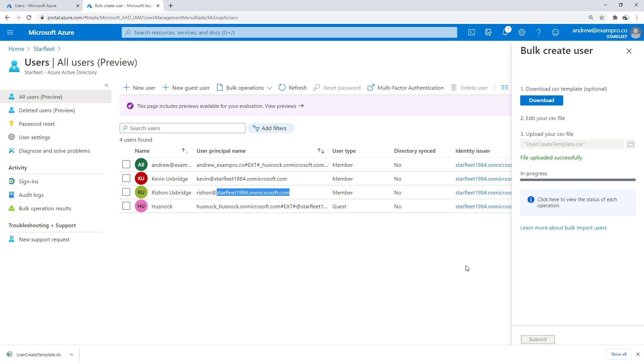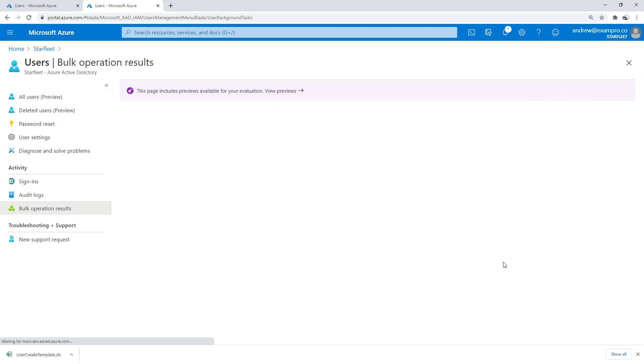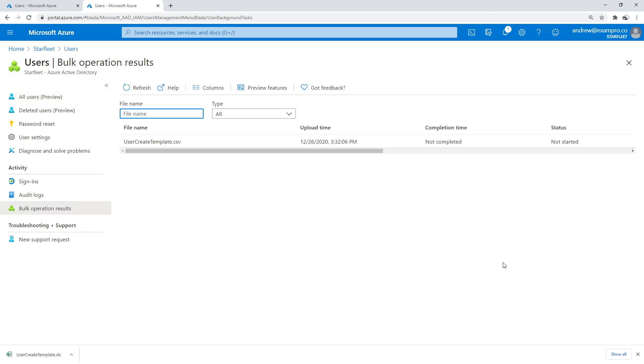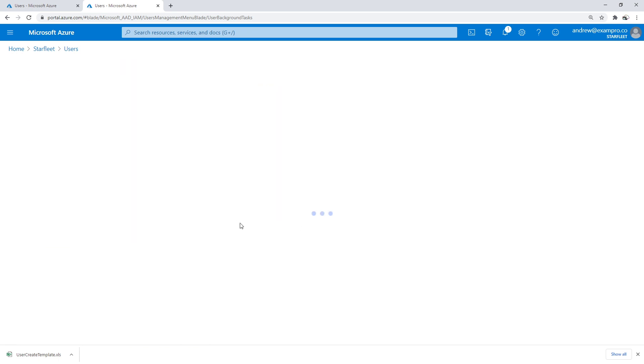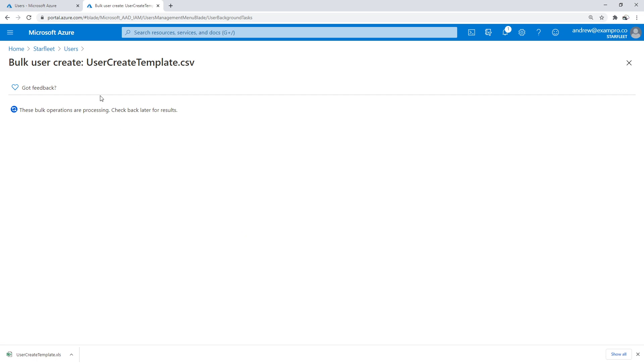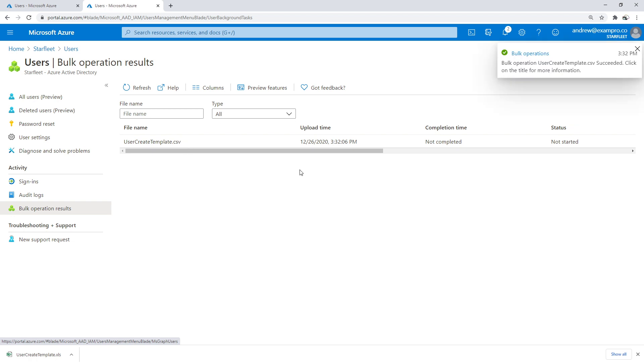And we'll just hit submit. We'll give that a moment, shouldn't take too long. You can probably view the status here if we click that there. Now we're just under bulk operation results. I'm just going to give it a refresh. You can see that it's not completed yet. I can click into it, and we'll just have to wait a little bit here.